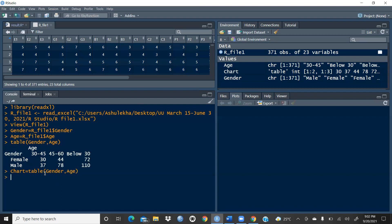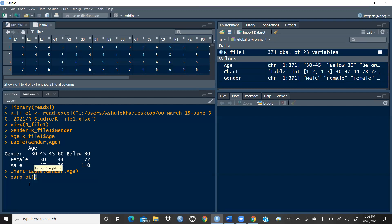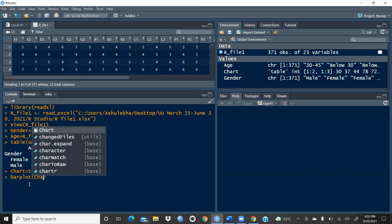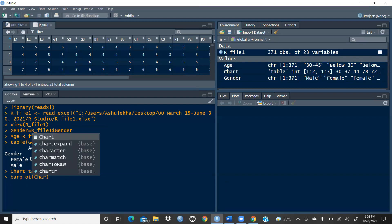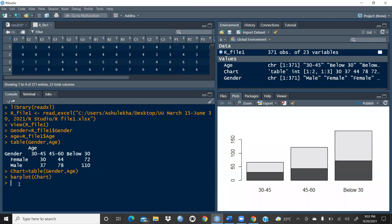Now you can see the chart variable is created as integer type with both gender and age. Now what I have to do — I want a barplot of chart. I'll simply write: barplot(chart). When I run this command, you can see three categories of age: 30 to 45, 45 to 60, and below 30. The chart is created.